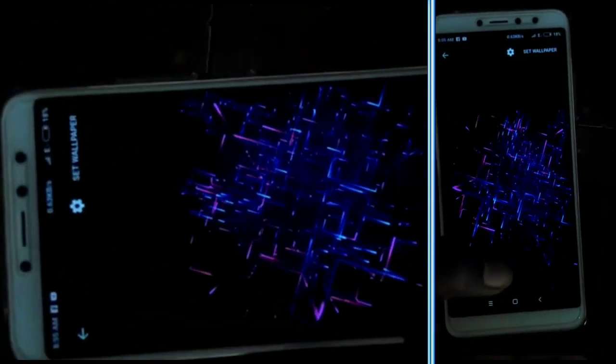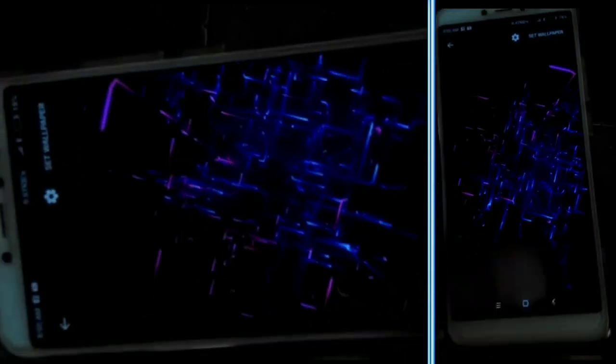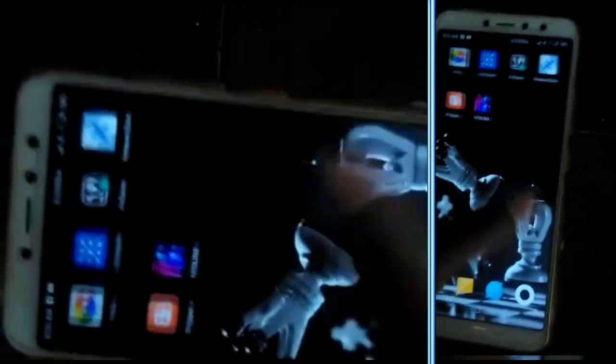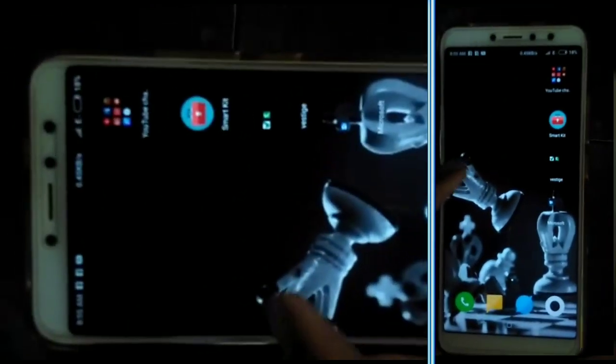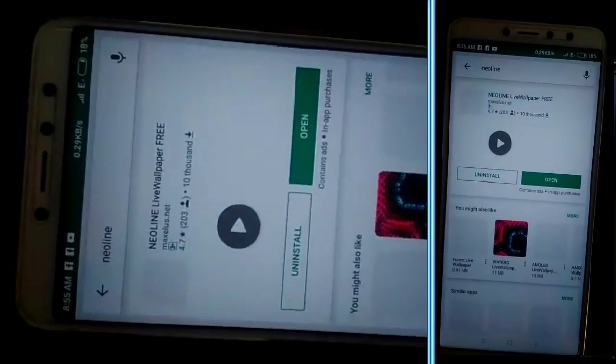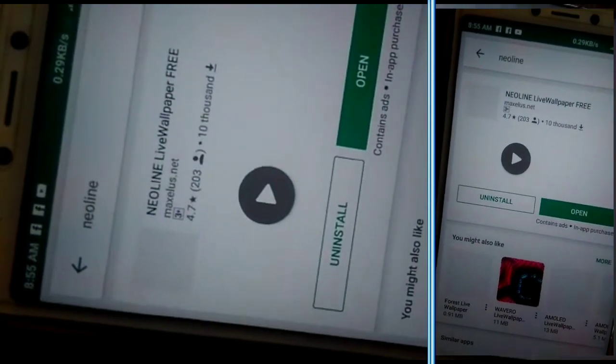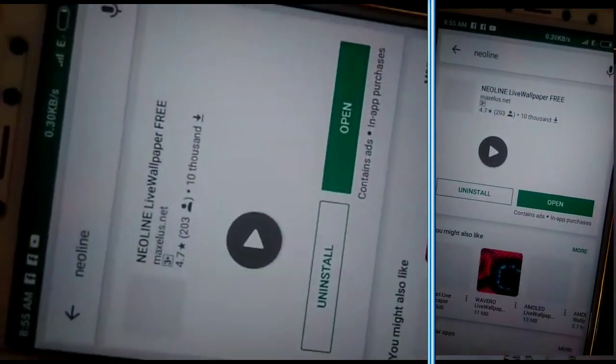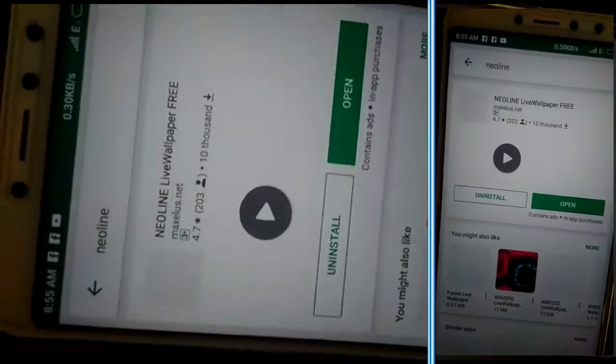You can install it in Play Store. You can search it in Play Store and see it as a free application. I have already installed it in Play Store.